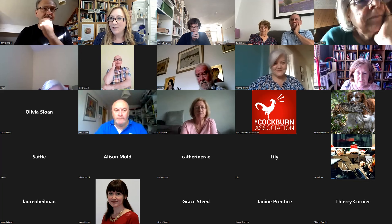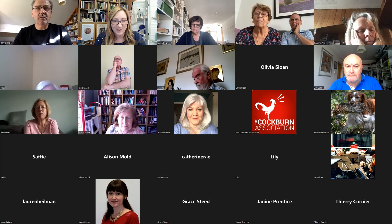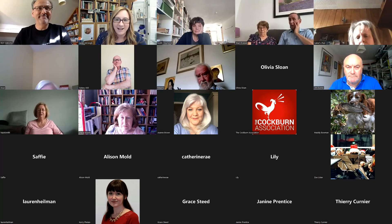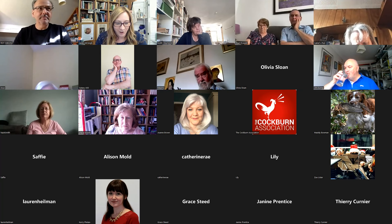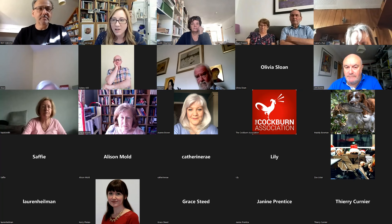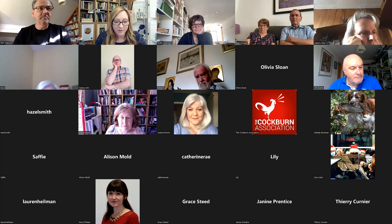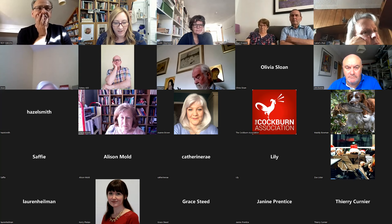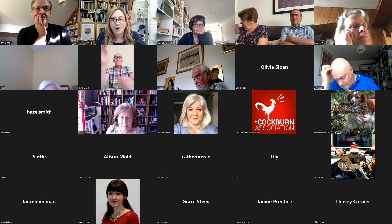Welcome everyone to this Belfast Summer School lecture. I'm very pleased to welcome our speaker today, Professor Roy Gibson, a native of Belfast. We've just been discussing that we're both from Dundonald and East Belfast. Professor Gibson works in the Department of Classics at Durham University, previously at the University of Manchester and Sidney Sussex College, Cambridge. Roy was chair of the Classical Association in the UK from 2013 to 2020 and is currently involved in an AHRC project on ancient letters. Today he's going to talk about how much Latin is there.